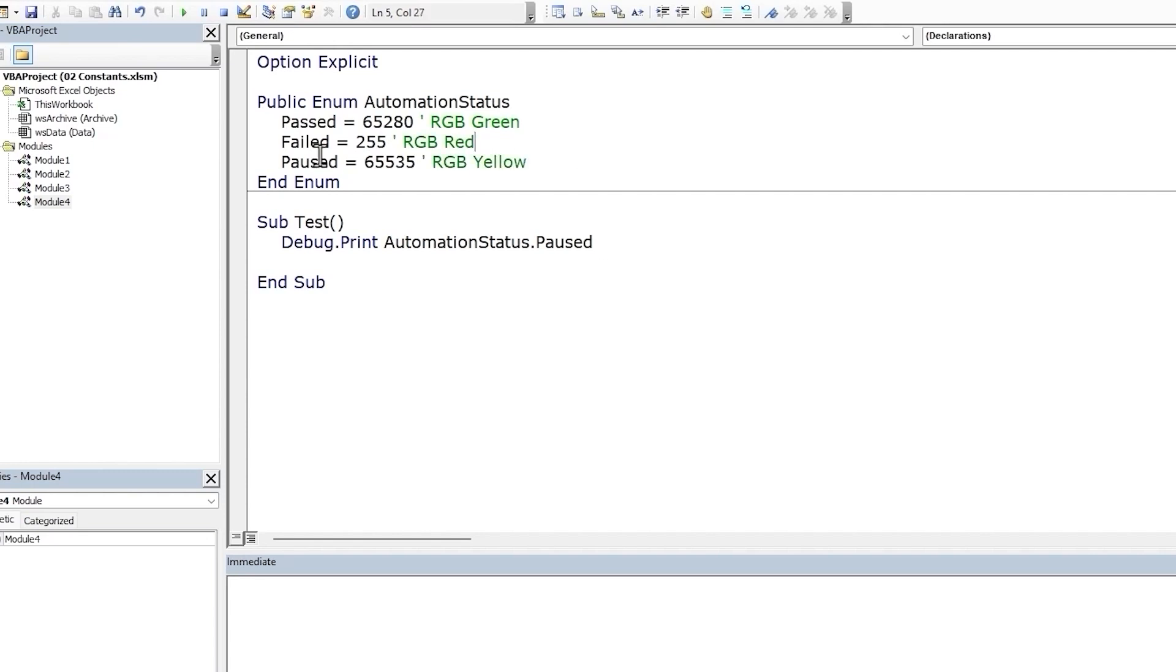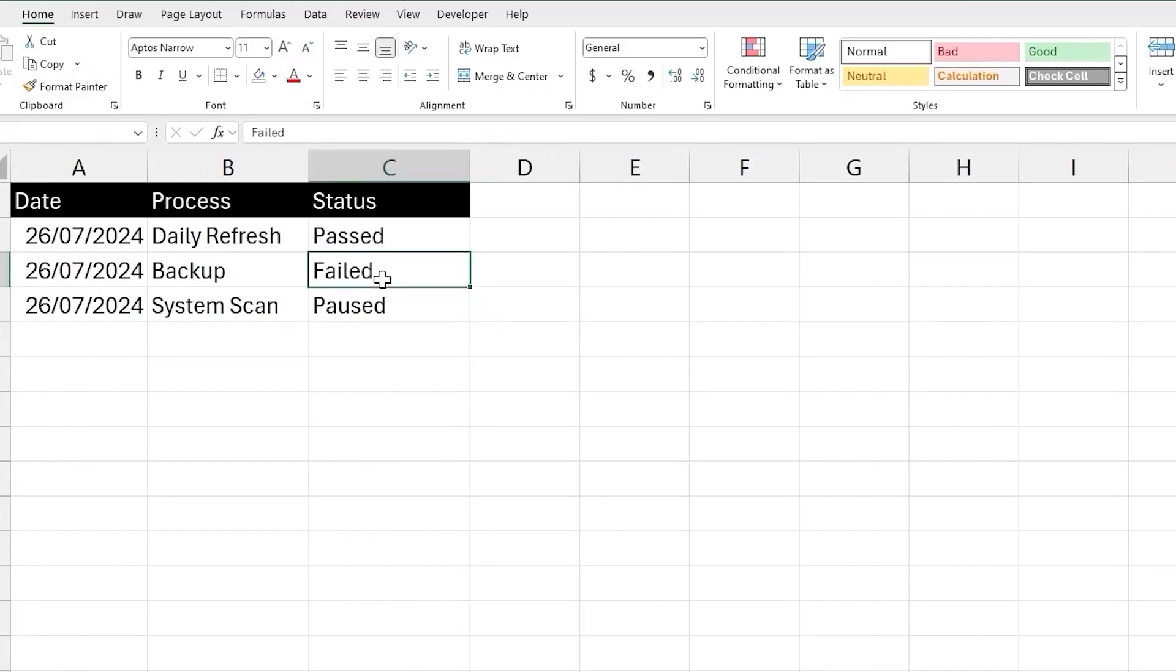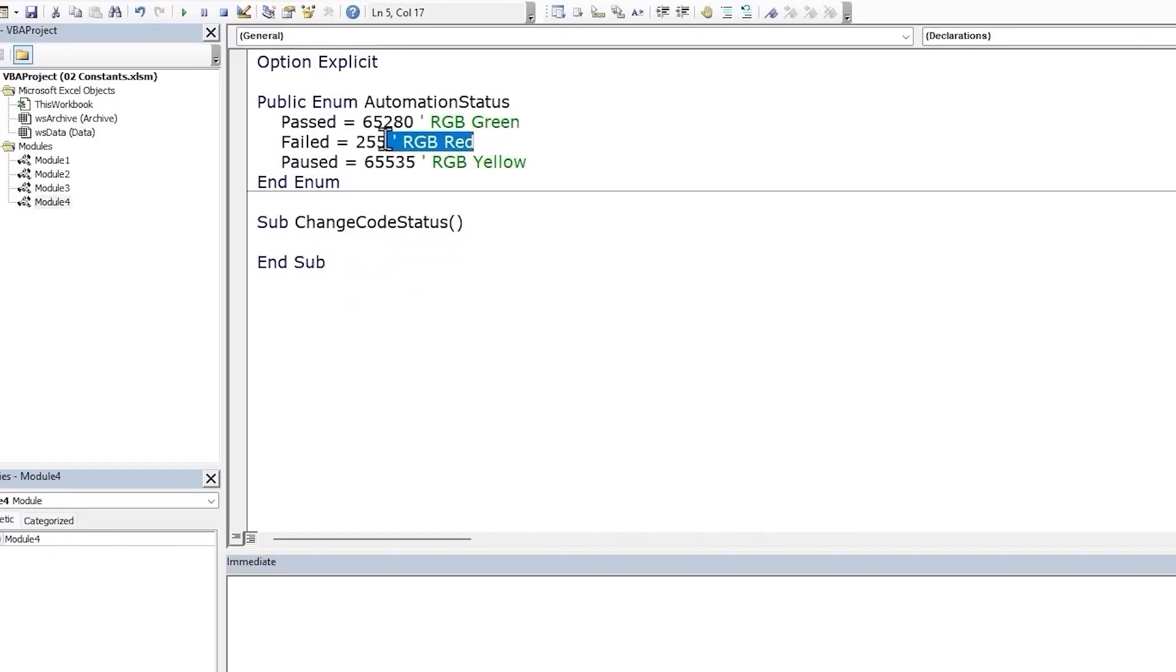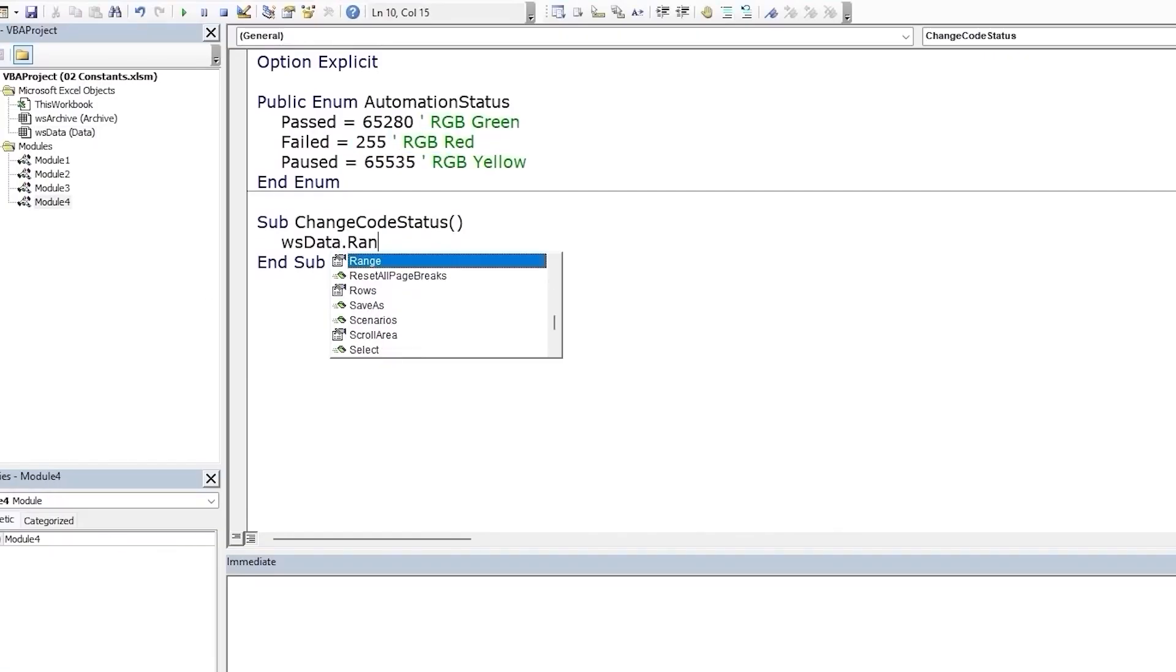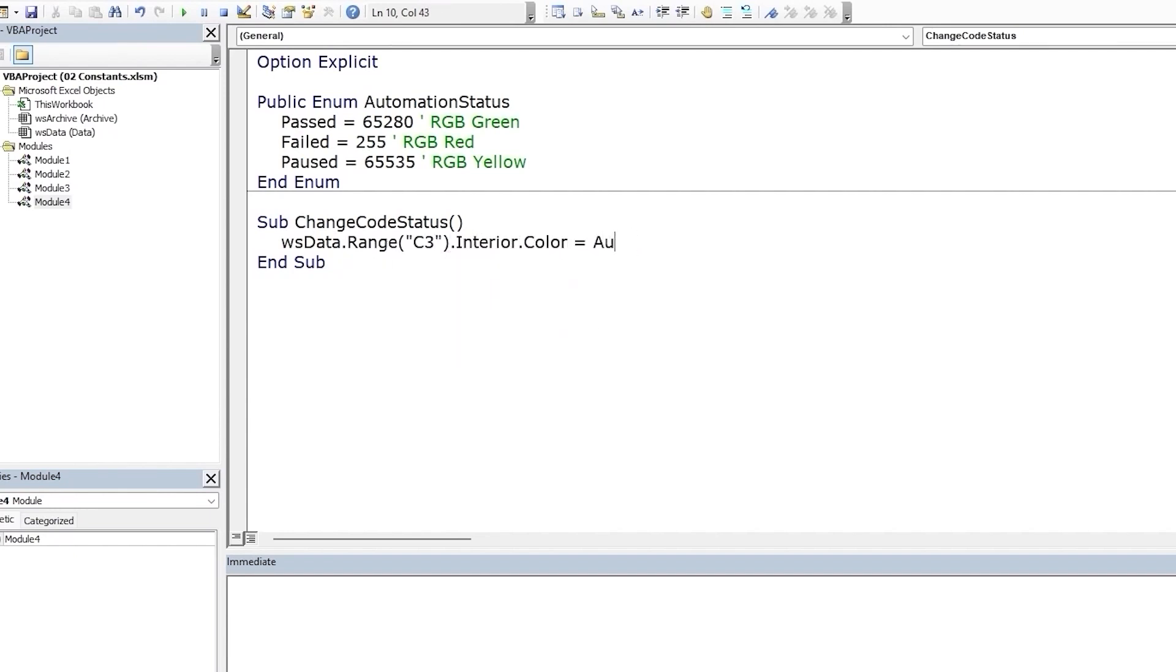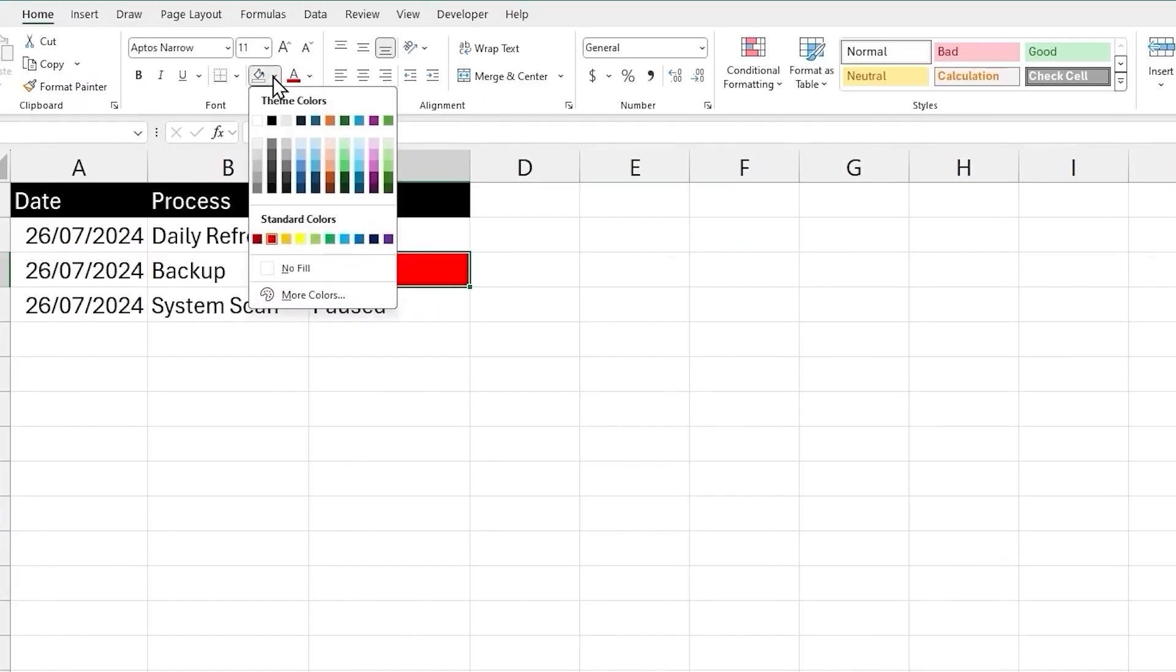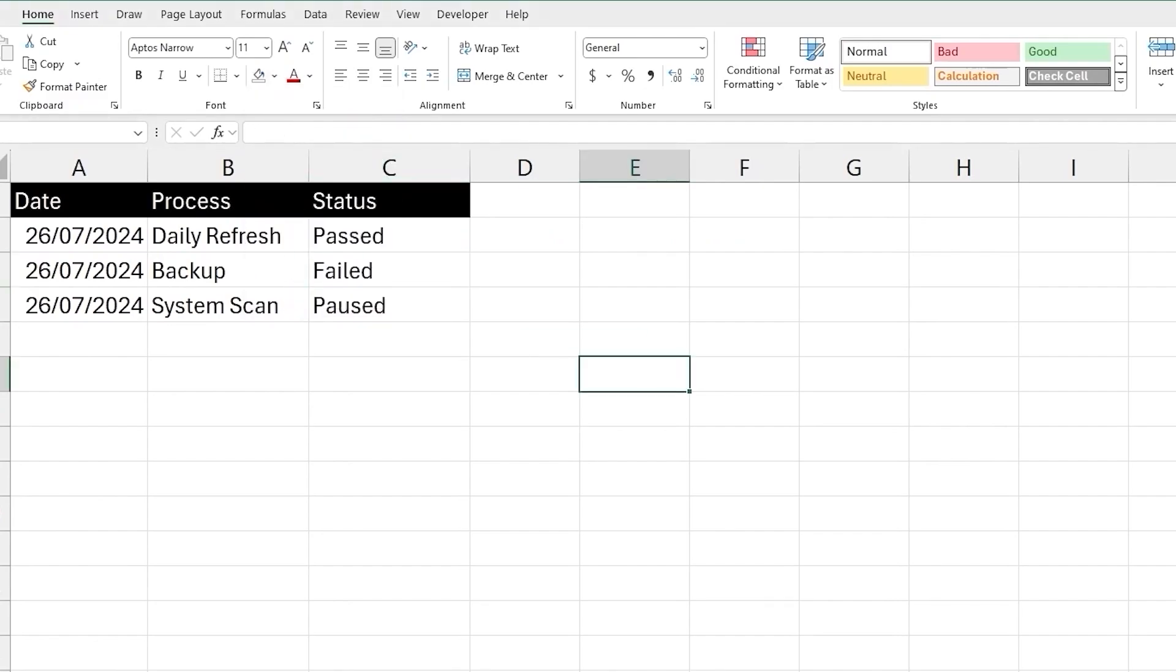OK, let's test out our enum. Let's create a new macro. Cell C3 is failed, we will change it to a background color associated with the enum member failed, which is red. Let's type in our enum name and choose the member failed, run the macro, check the result, and the background color is now red. Let's change it back.